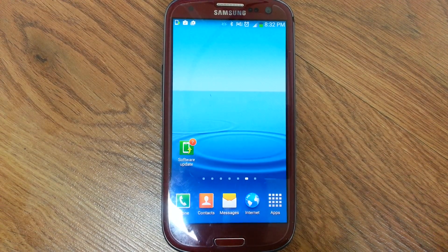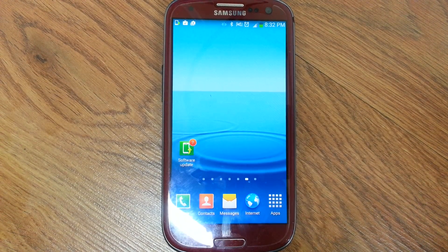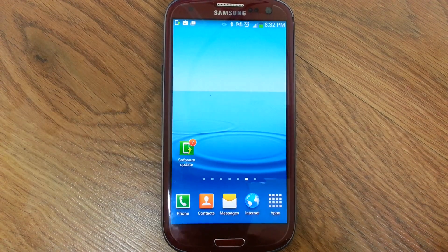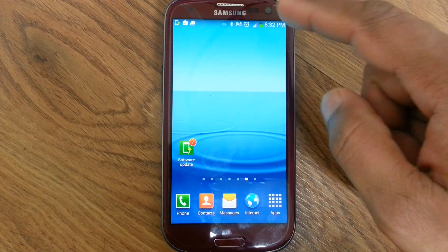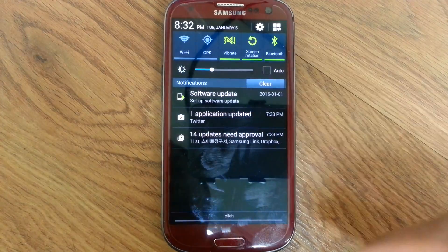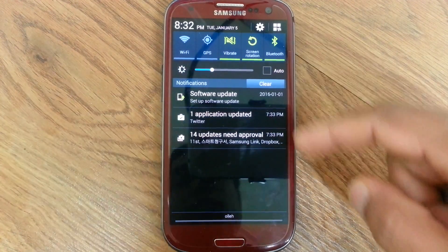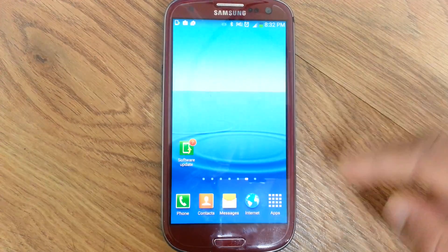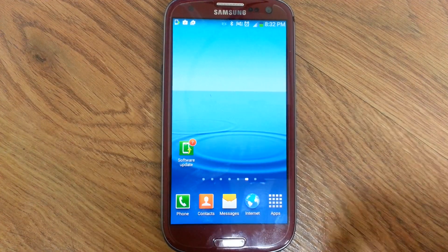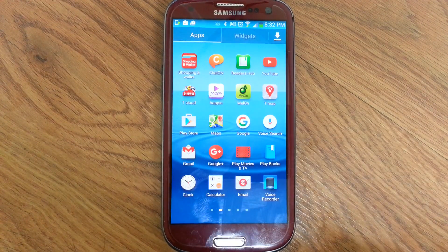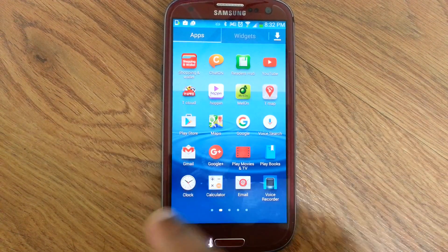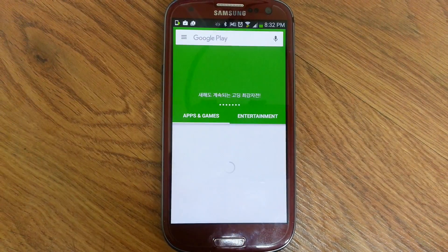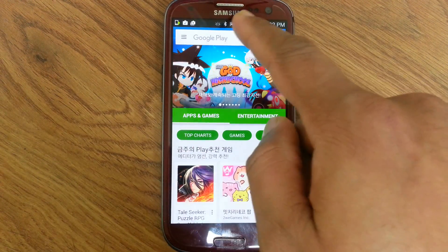Hi guys, today I want to show you how to record your mobile phone call automatically. First, go to your internet connection and connect your phone to the internet, then go to the Play Store.